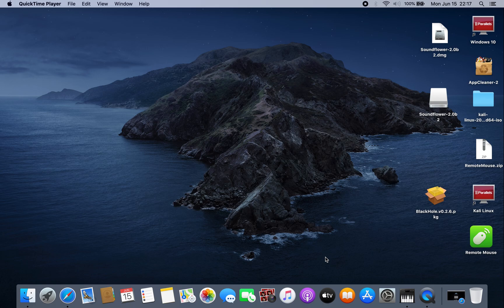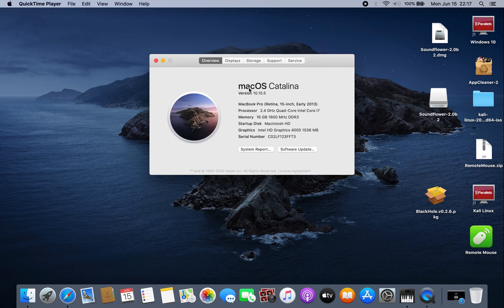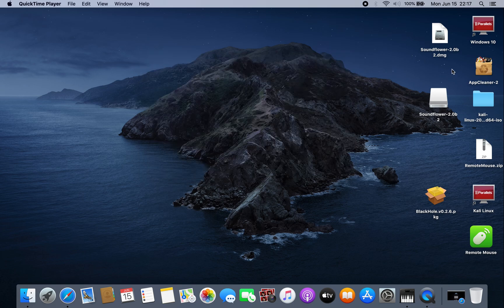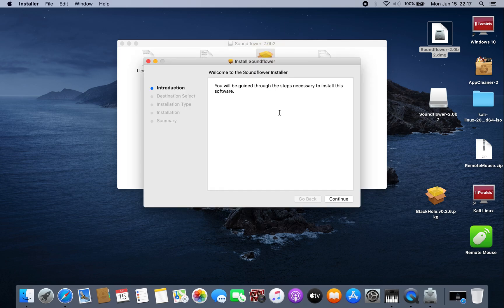How do we record Mac OS Catalina system audio with microphone, or just system audio without microphone? As we all know, Soundflower is not working anymore on OS Catalina. As you can see, I have Mac OS Catalina — if you try to install Soundflower, it's not working anymore.